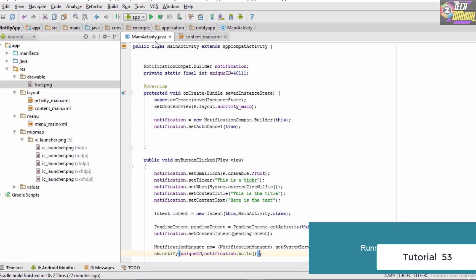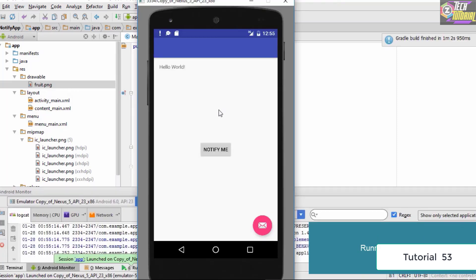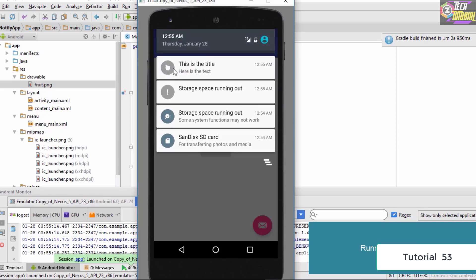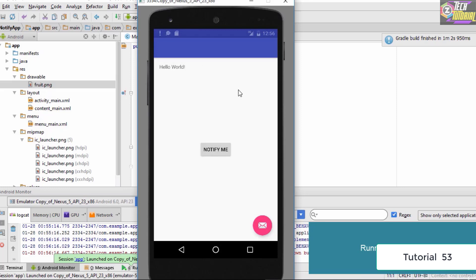We save and launch the application on the emulator. The app is up and running with the Notify Me button. When we click it, a ticker appears at the top. Dragging down the notification bar shows the title 'this is the title' and text 'here is the text'. The image may not display properly in the emulator but will work correctly on a real device — make sure to use a suitable image size for the notification icon.